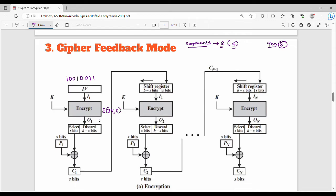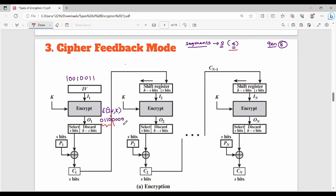After encryption, I assume the output is 01100000. The output O has two parts: we select the first S bits and discard the remaining B-S bits. So we select the first 4 bits: 0, 1, 1, 0.